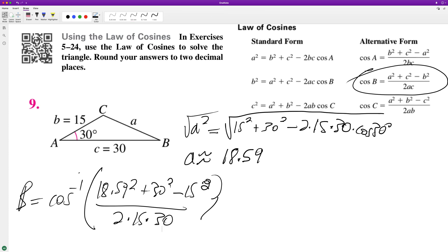And actually there should be 18.59 there. And then what we get for angle B is 23.79.